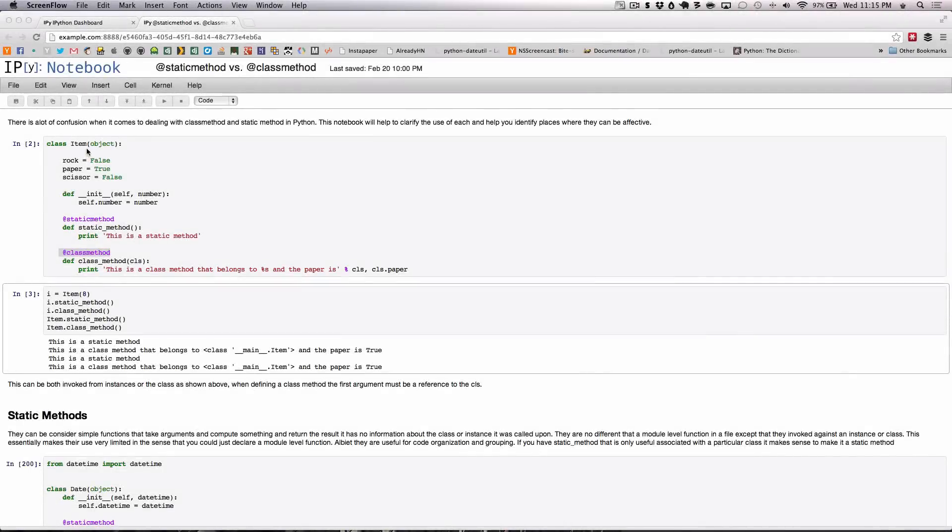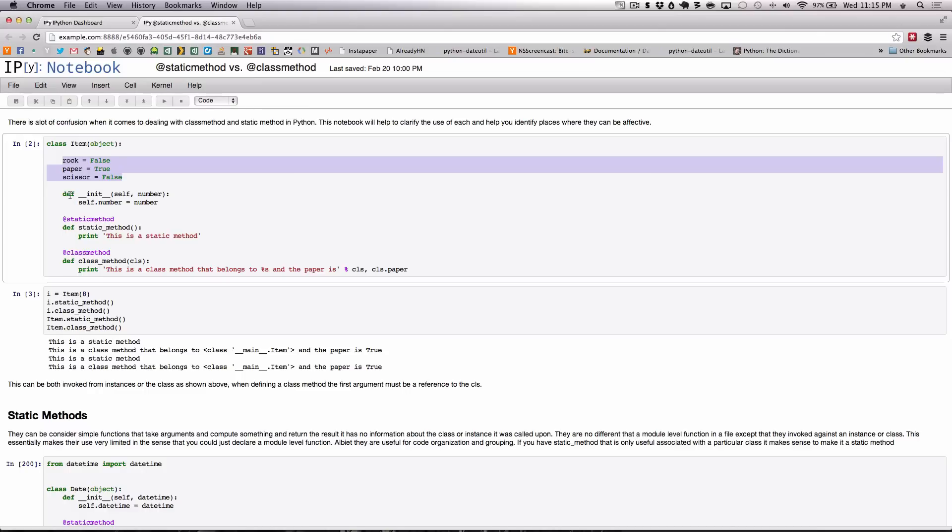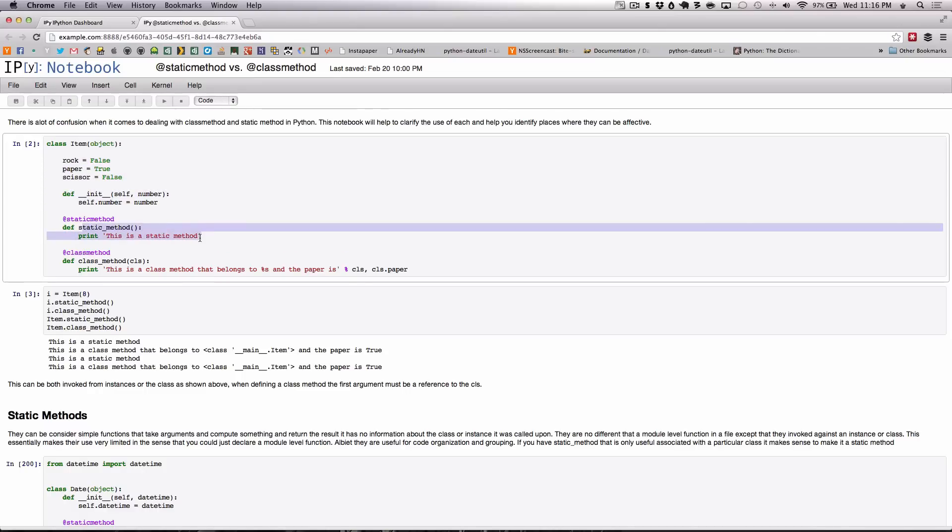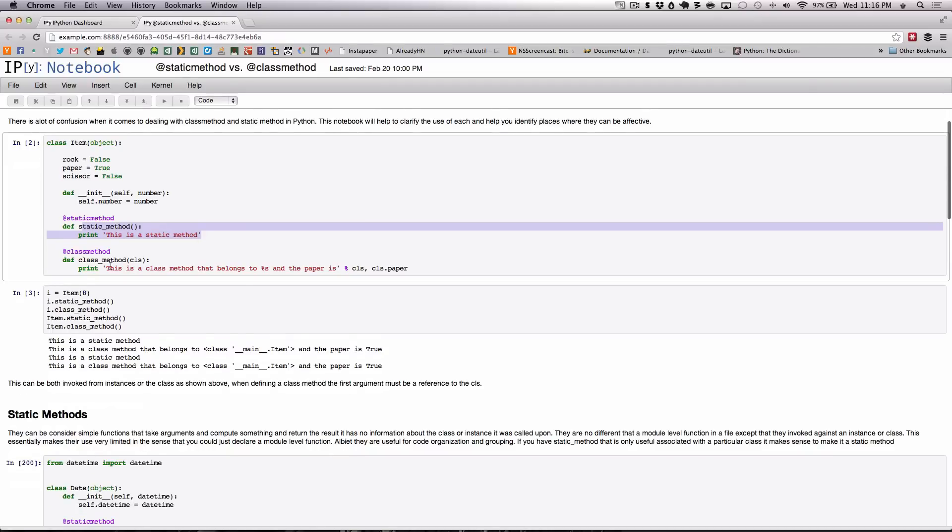As you can see here we have a class defined called item which has a few class attributes, an init which takes a number, a static method which simply prints 'this is a static method' and we have a class method that prints 'this is a class method' and introspects few of the class attributes.